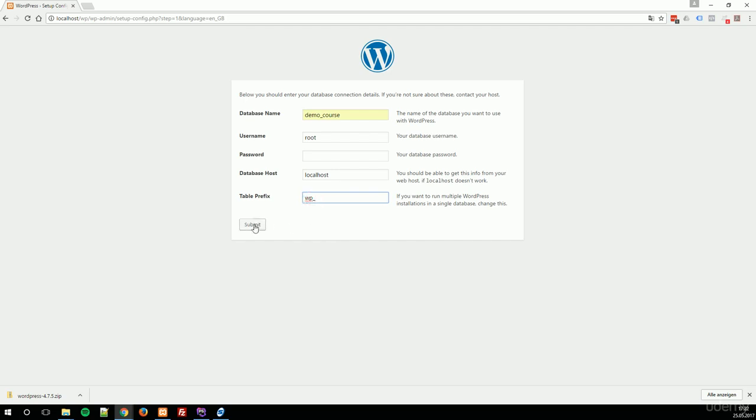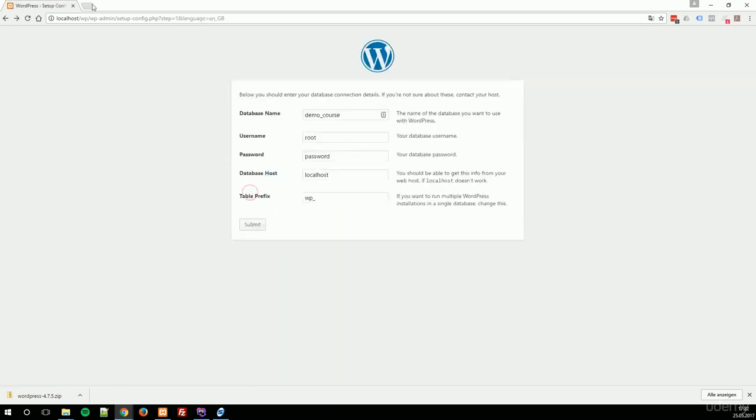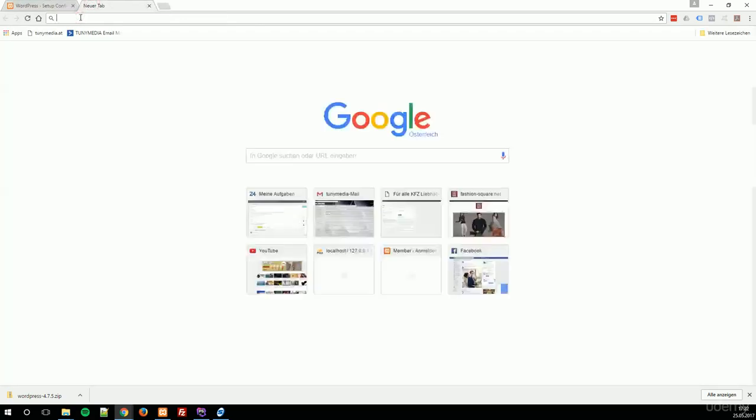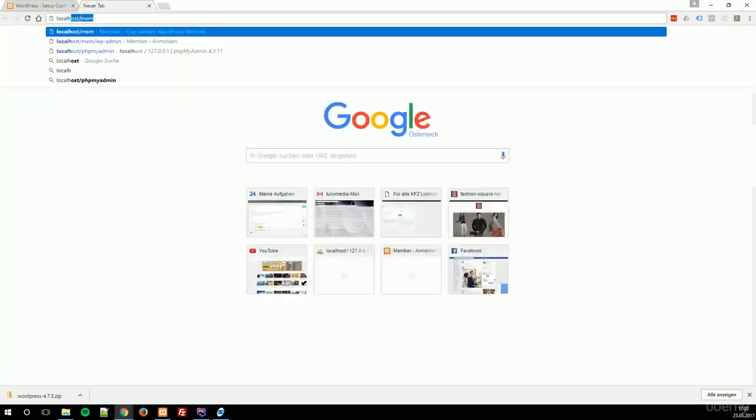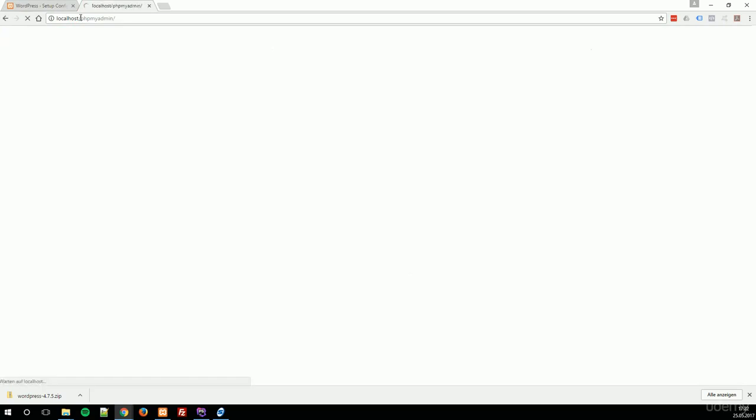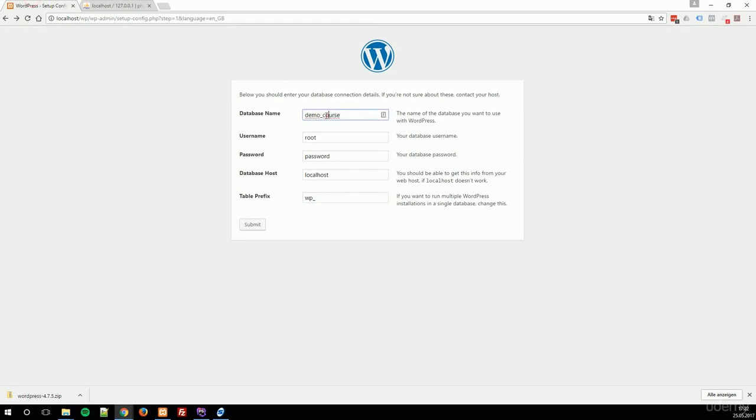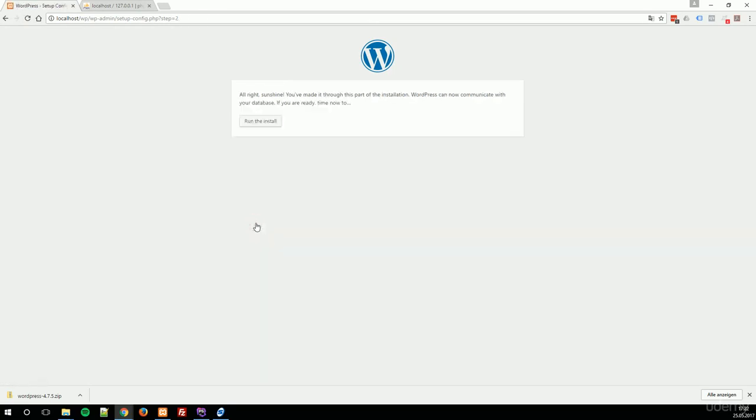We click submit, and we can't select database. Oh, sorry. I have to see what's the actual database name. We've previously created demo database. Okay. Let's type the correct database name. Password is empty. Submit. Now WordPress checked all the files and everything seems correct. Now we can run the installation.